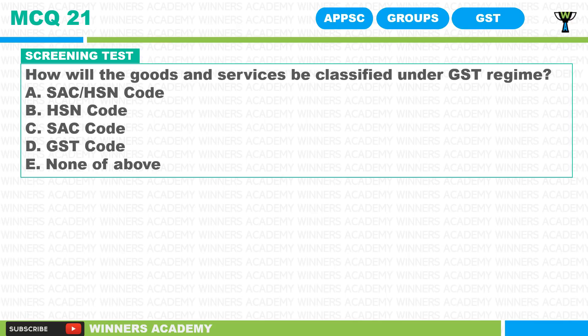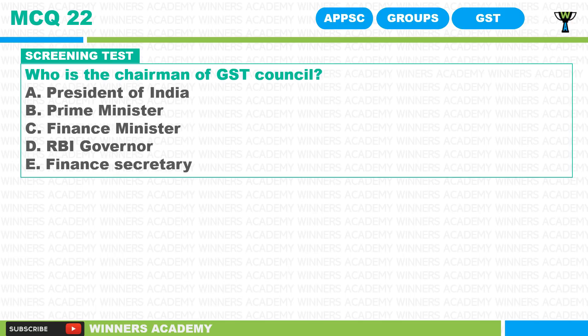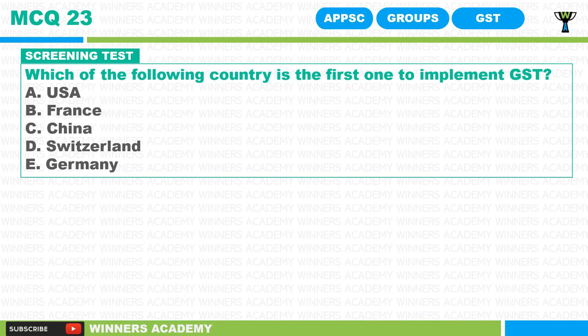How will the goods and services be classified under the GST regime? Who is the chairman of the GST council — President of India, Prime Minister, Finance Minister, RBI Governor, or Finance Secretary? Which of the following country is the first one to implement GST — USA, France, China, Switzerland, or Germany?